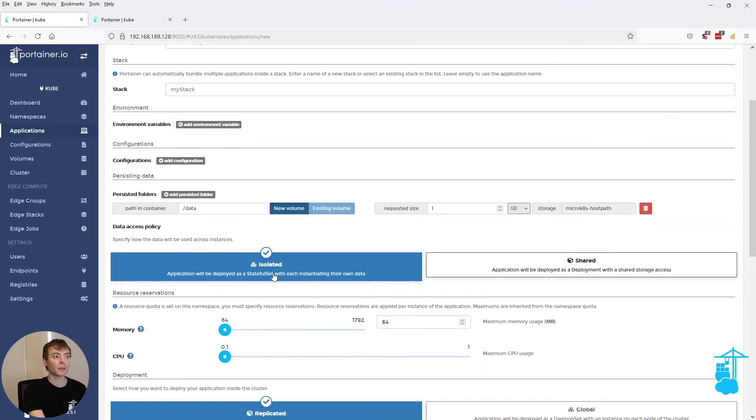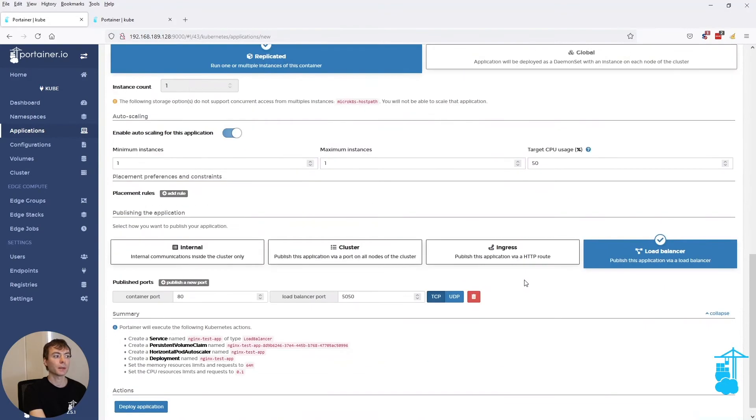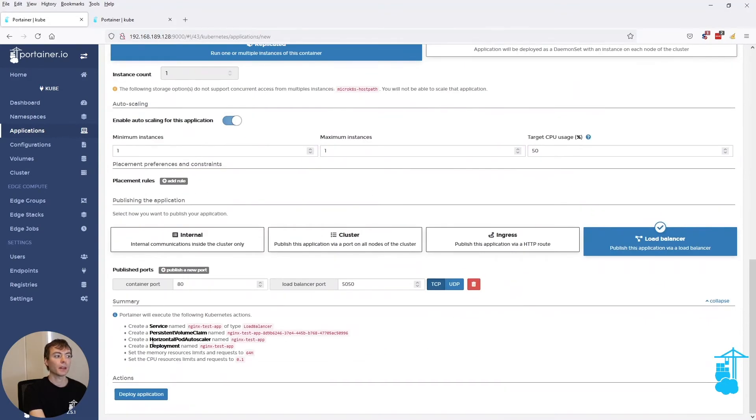However, if I, for instance, don't want to use a stateful set, but instead use it as a deployment with a persistent volume claim, what I can do is select the shared option. And immediately that's reflecting in your summary by showing, okay, it is a deployment and there's a persistent volume claim involved here.